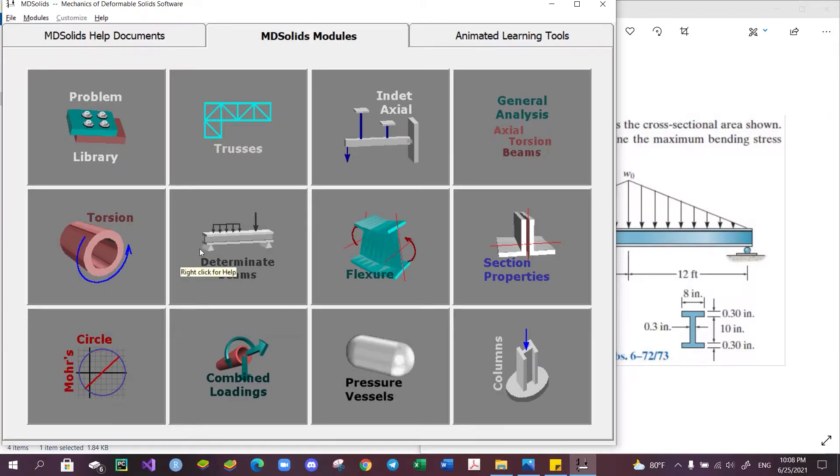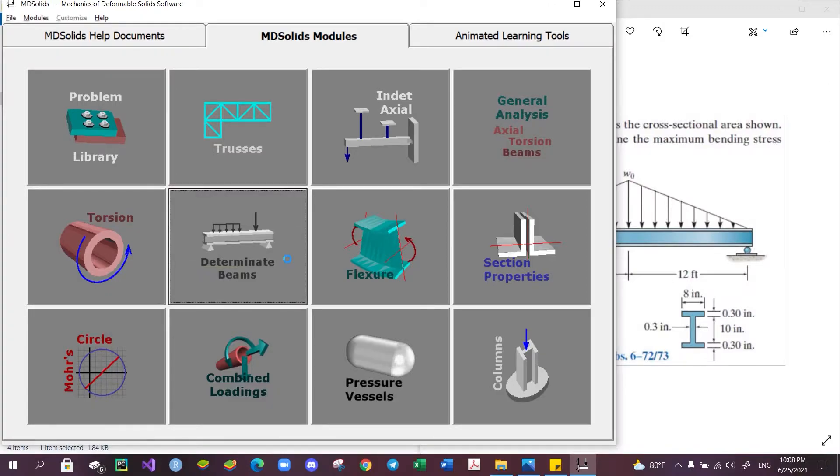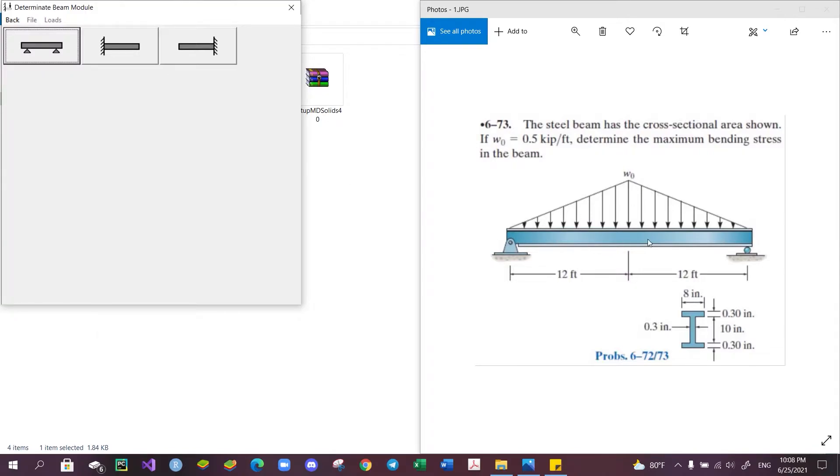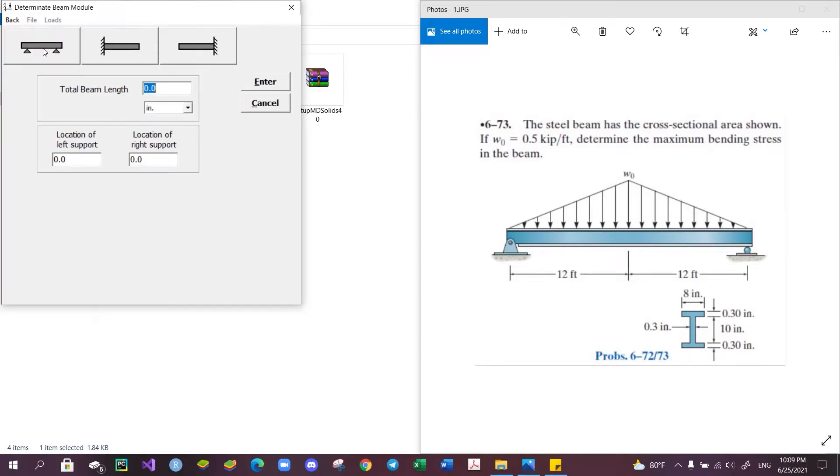To easily determine the maximum value of the moment on the beam, I'll be using this Determinate Beam module to plot the shear and moment diagram. To start, we must first select the type of support out of the three available types. Since our support is a pin and roller support, we will choose this one here.